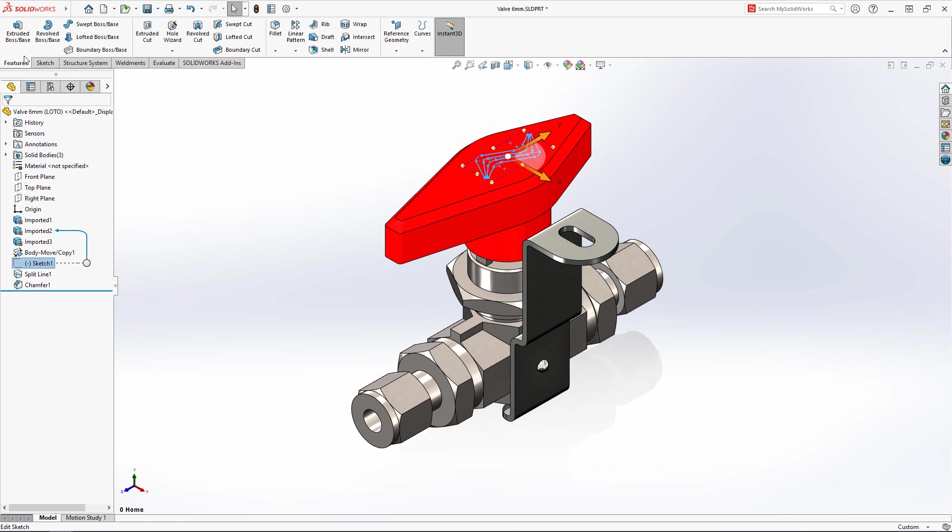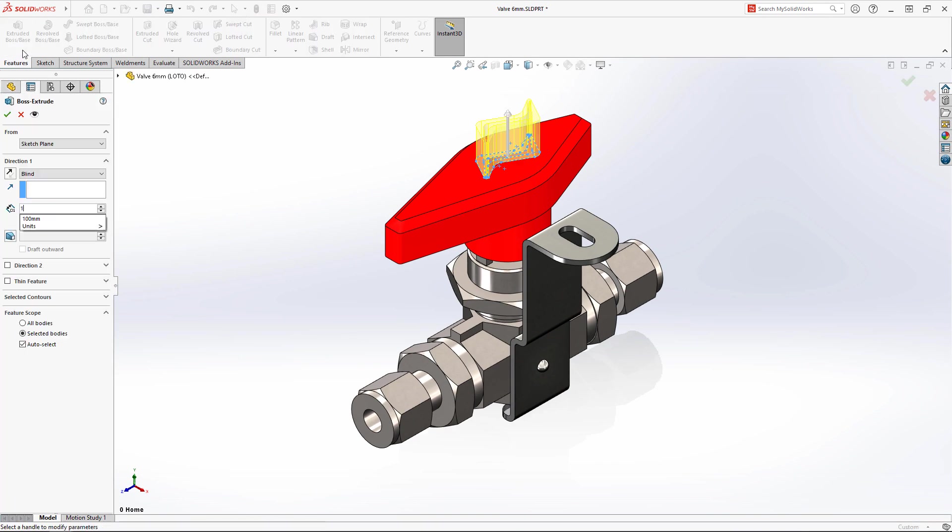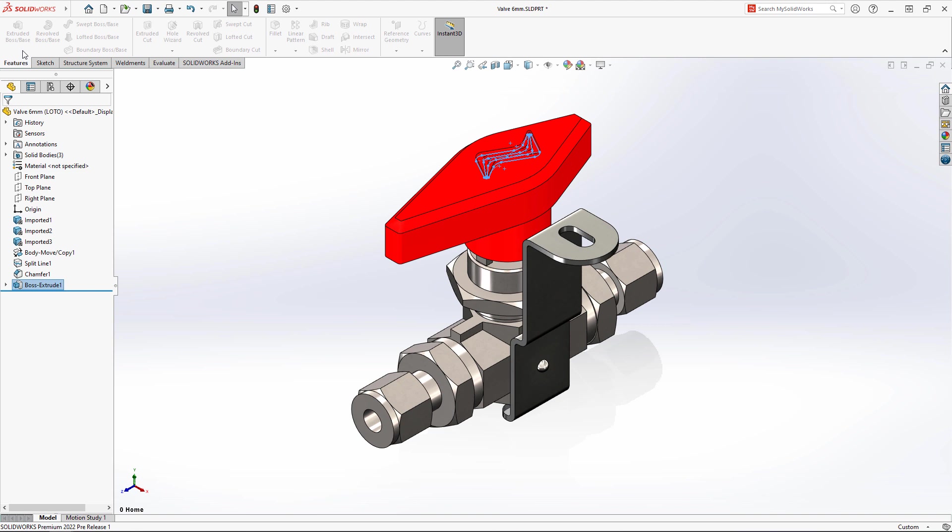Creating features like chamfers, extrudes, reference planes, and more no longer require intermediate bodies and Boolean operations.